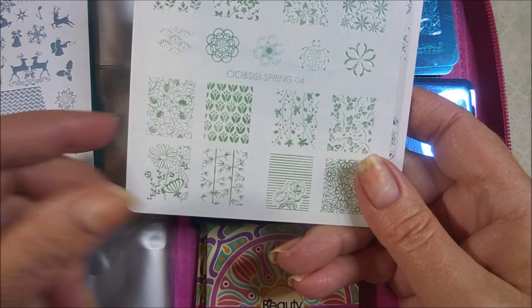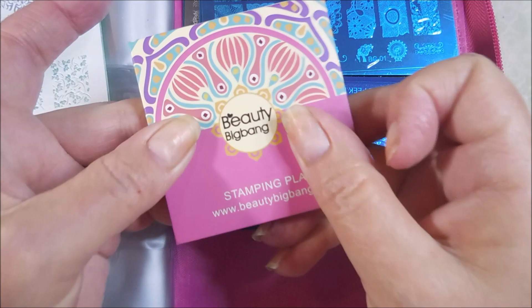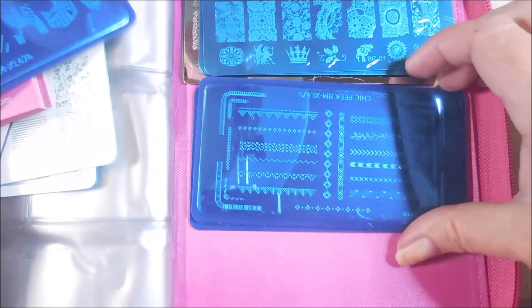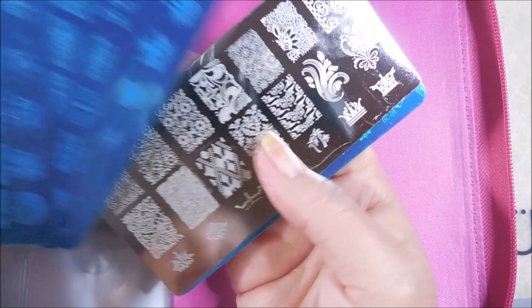There are also some Beauty Big Bang plates, the little square ones that I already own. And then here is a Chic Peek from Bundle Monster. Another Chic Peek. This is a 473, 474, and then 475, 472. As well as some of the BC plates. Some of those. Now, these you have to be careful with because they don't have the backing on them. So, they can cut you. You have to be very careful with them. But, these are all going in the giveaway.